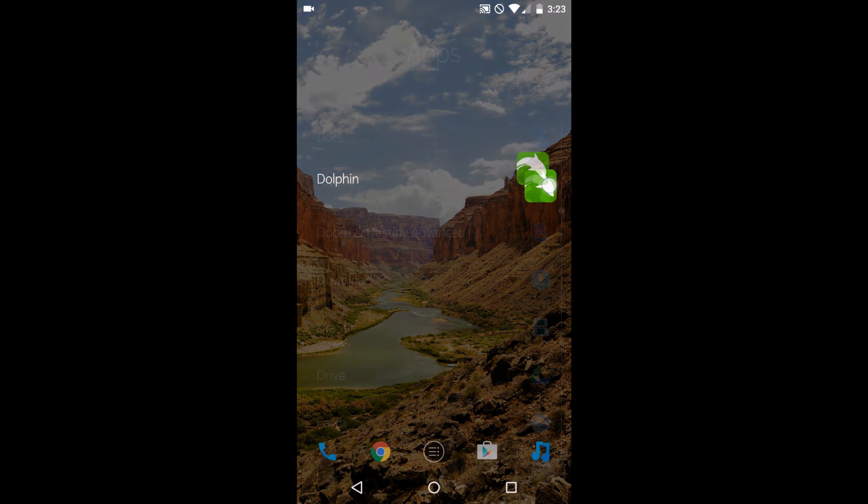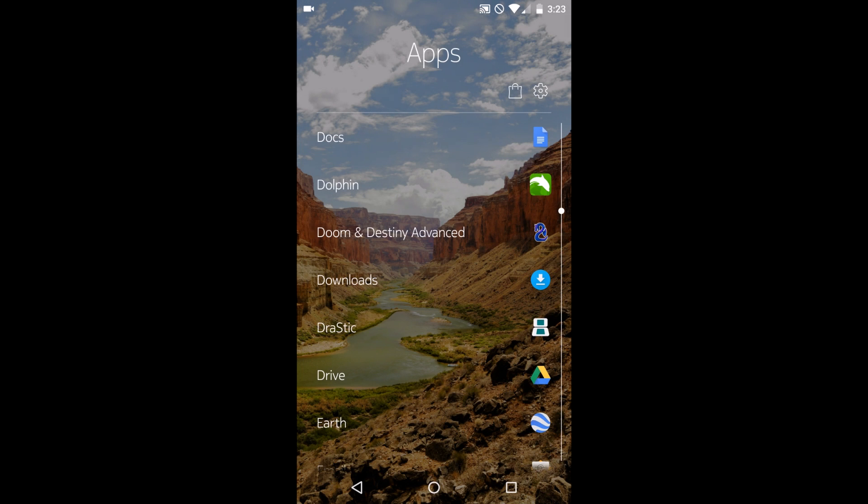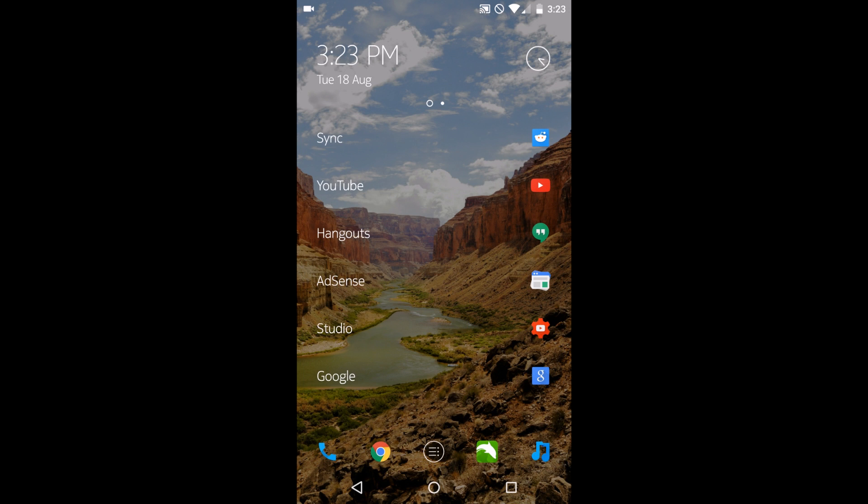Alright, let's do it with Dolphin. Here we go. So like I said, you can't make folders. If I try dragging and dropping over here, it's just going to replace the icon. So for you customization fans, that could be a bit of a problem.